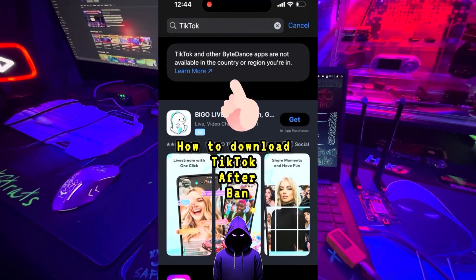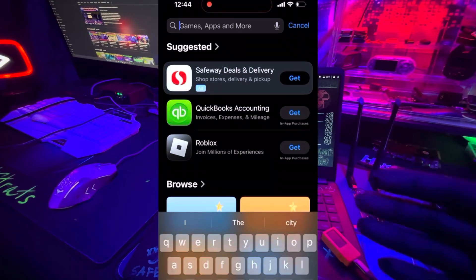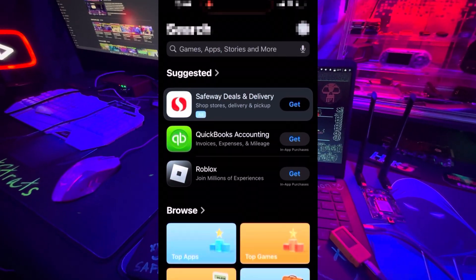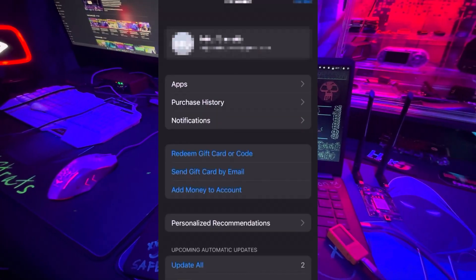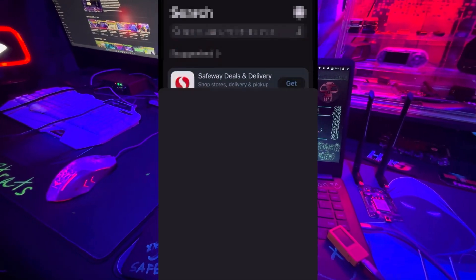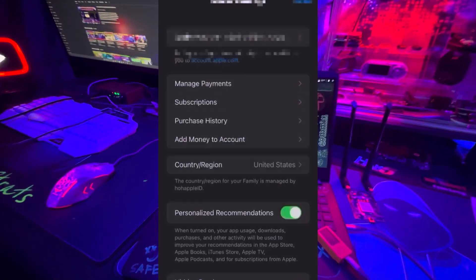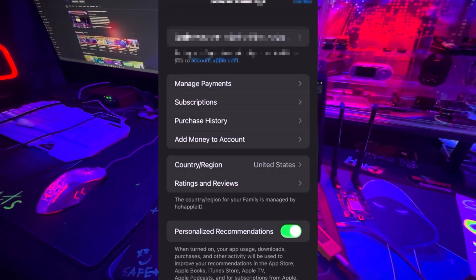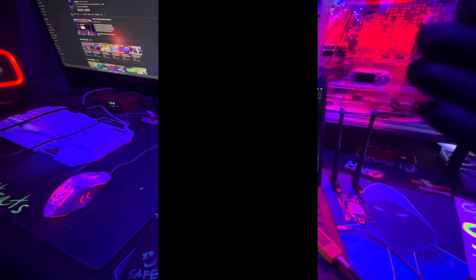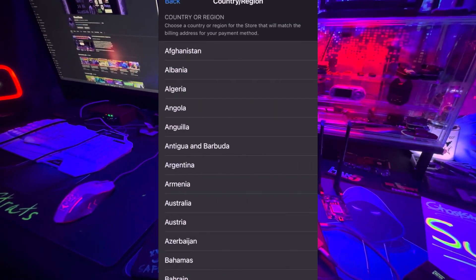You can see right here I can't download it. So click on the top right corner where your little profile picture is. You want to get into your app settings. Once you get in there, you're going to see region. Click on that and change country or region.